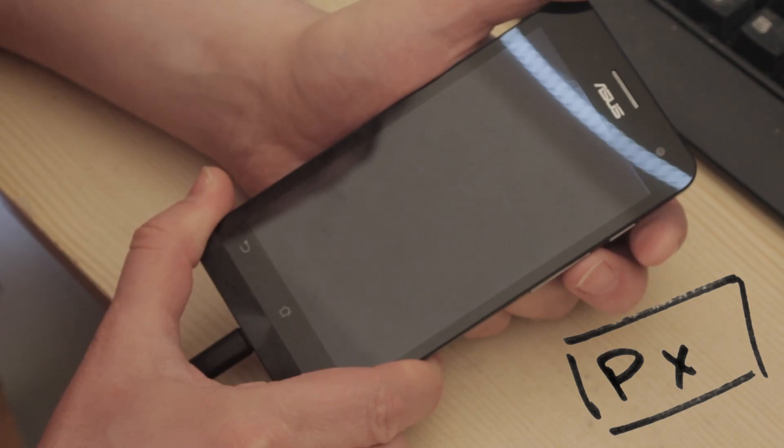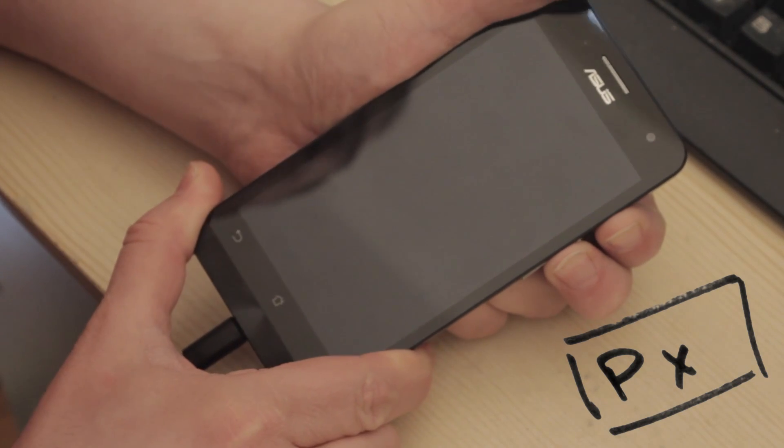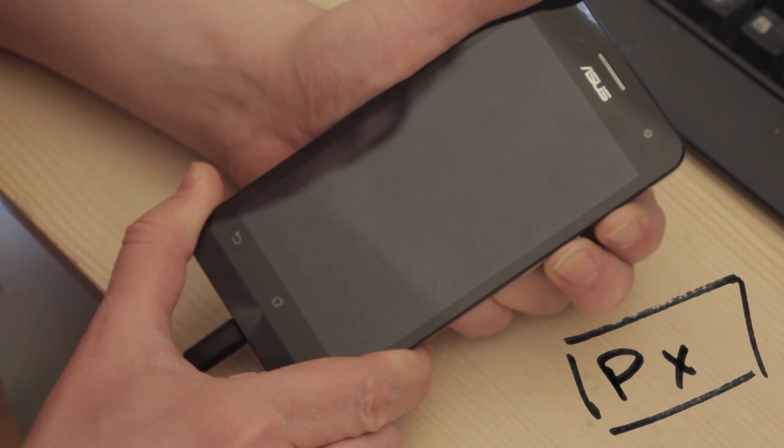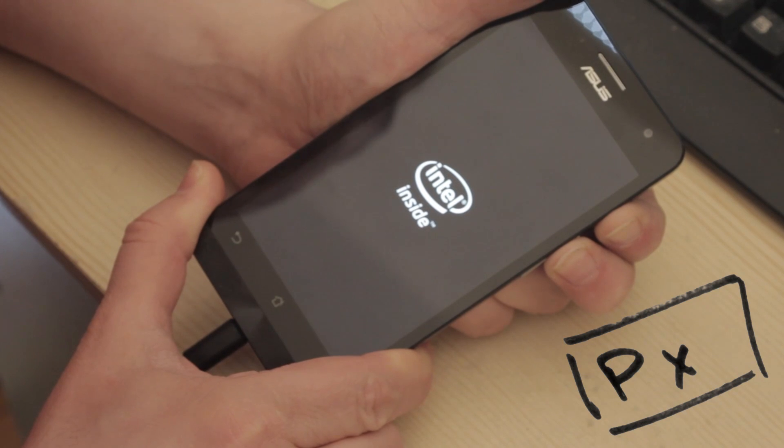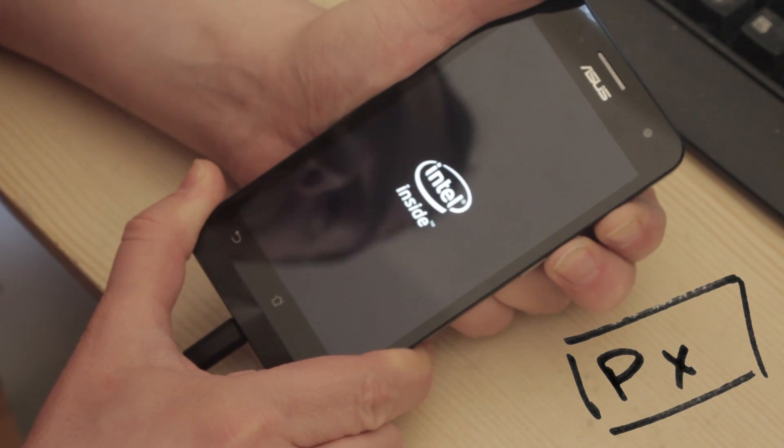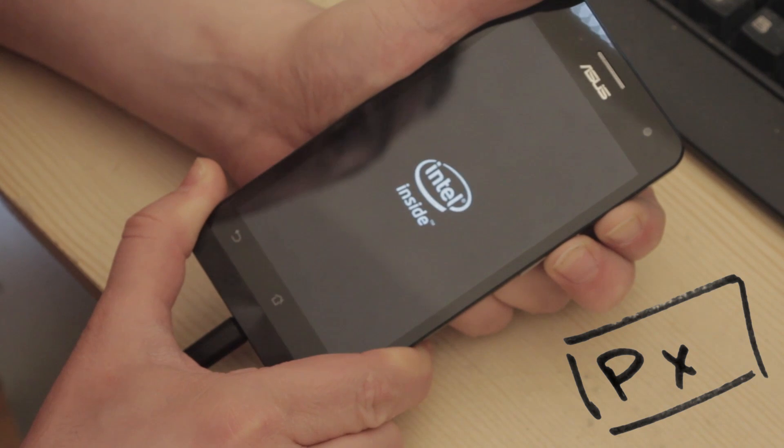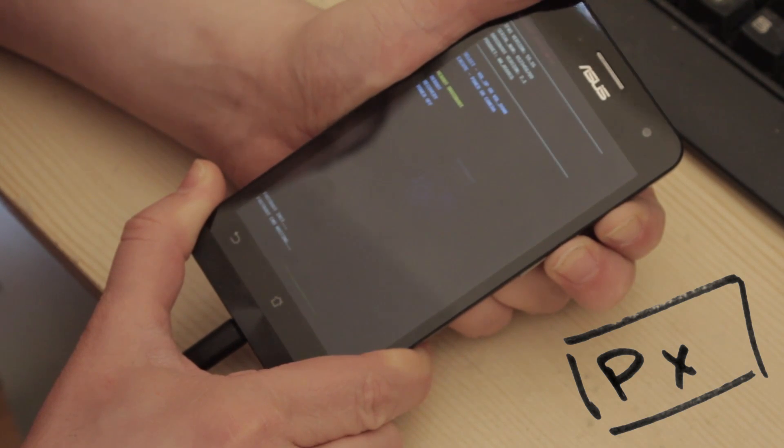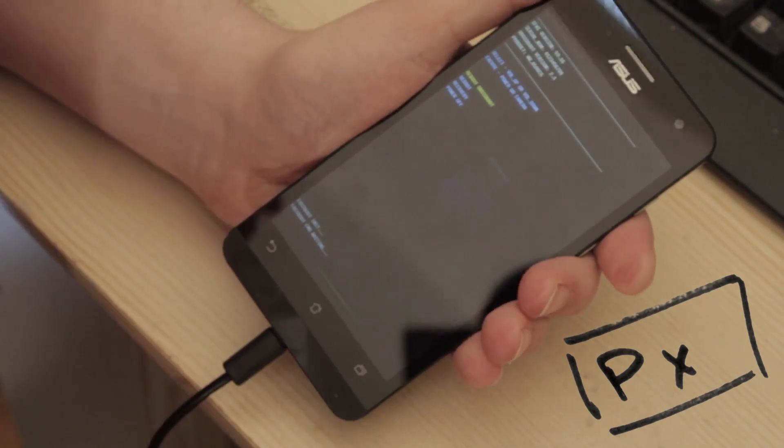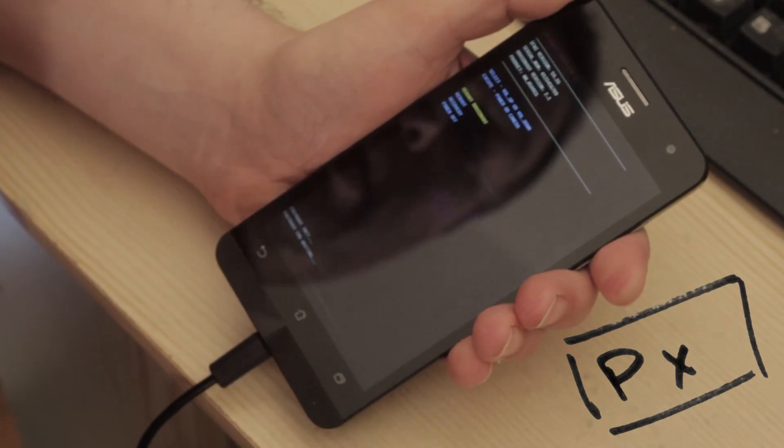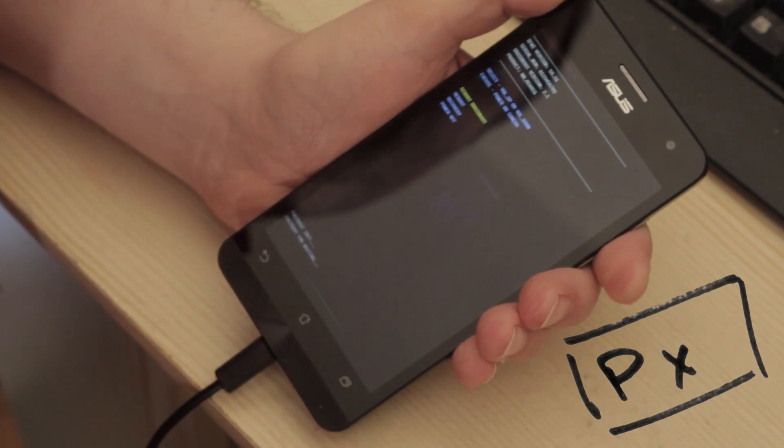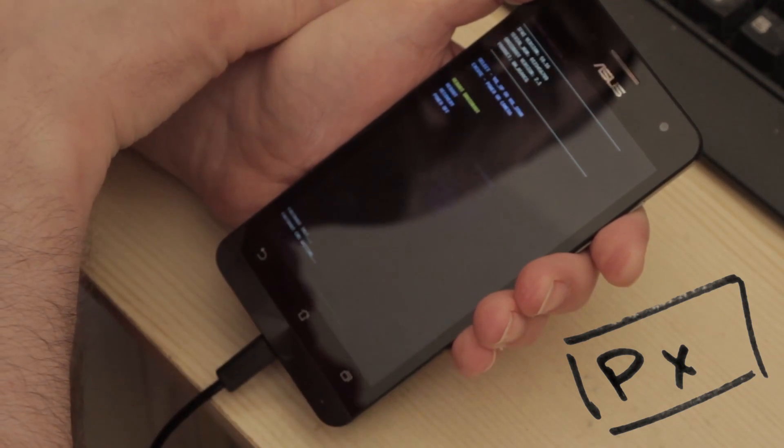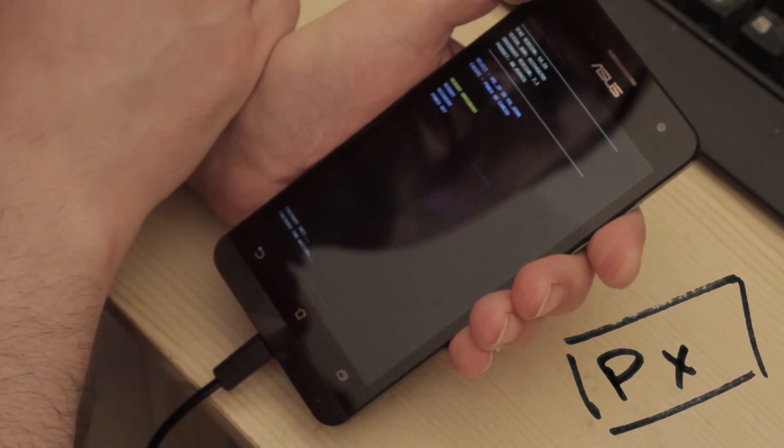So I'm going to press the volume up and then hold the volume down so it's both at the same time. The phone vibrates so you see the Intel inside logo. Continuing to hold the buttons for another 5 seconds. And it goes into basically a menu that says at the top, it says Droid Boot Provision 5.